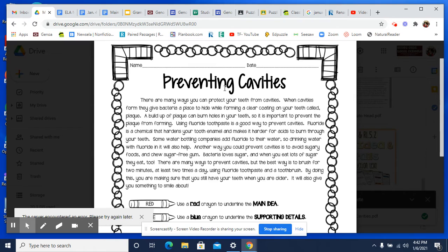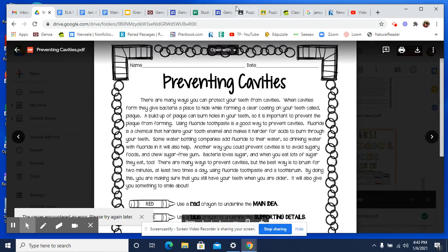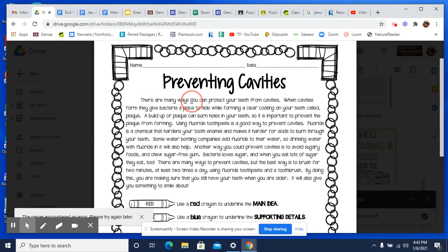What point is the author trying to make about preventing cavities? She mentioned something about fluoride — that fluoride will help prevent cavities. It also says to avoid sugary foods and went into details about that. And then it also says to brush your teeth for two minutes at least two times a day. So what are all of those things? Well, those are things that you can do to prevent cavities, to protect your teeth. So what sentence in this paragraph says that? Look at this first sentence: there are many ways you can protect your teeth from cavities.